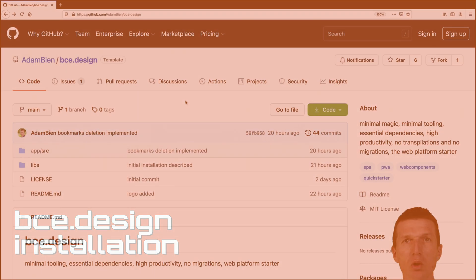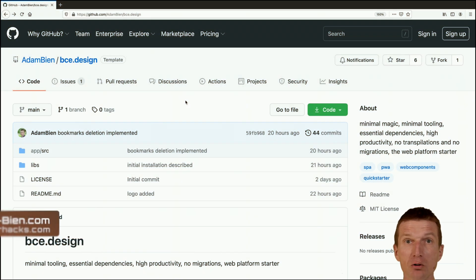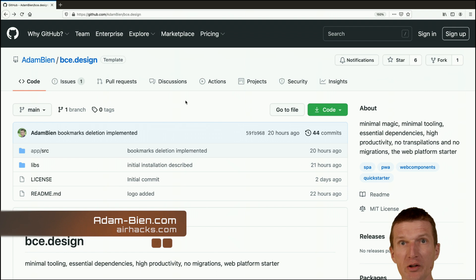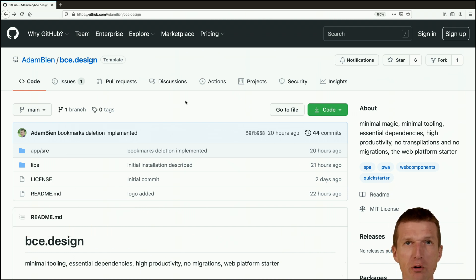Hello, my name is Adam Bean and today I would like to walk through the installation of the boundary control entity quick starter template, which is meant to be used in more complex applications that require state management.